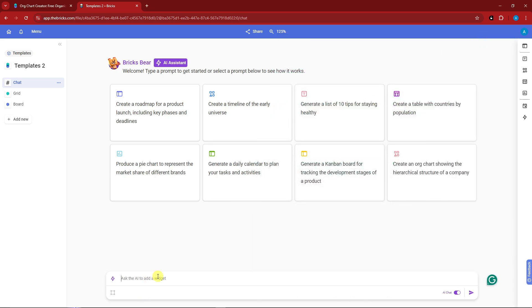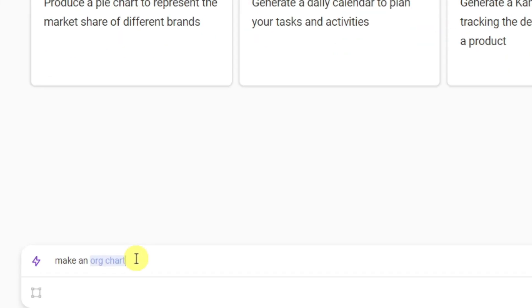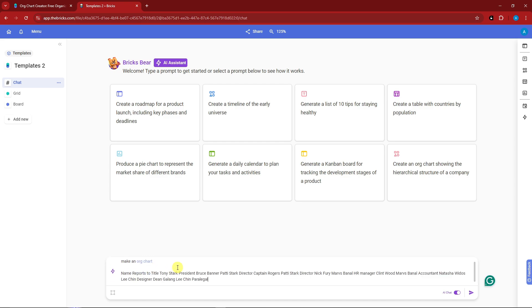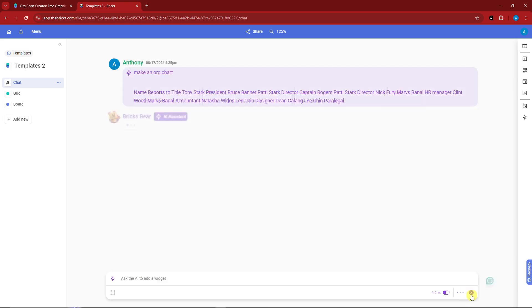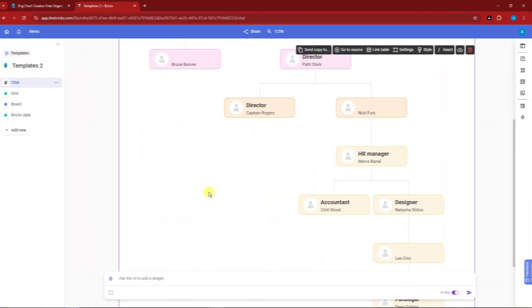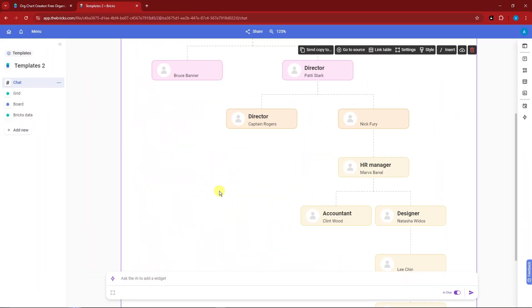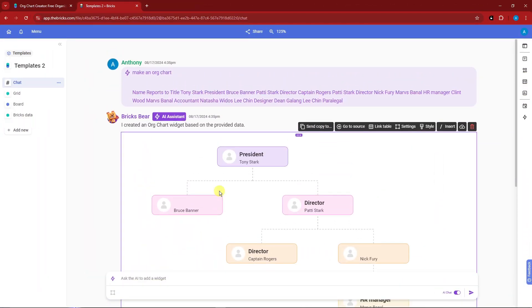Before you paste it, type in this command: make an org chart. Notice that the org chart term itself is highlighted in blue because Bricks really understands the AI here. Under it, just a little bit of space, paste your data, simply click on enter and I'll see you once it's done. This is gonna be our organizational chart or you may call it org chart.